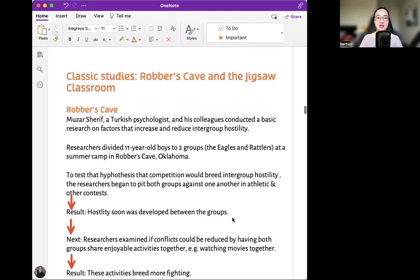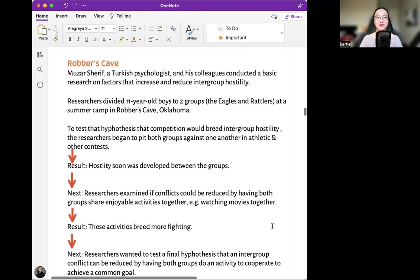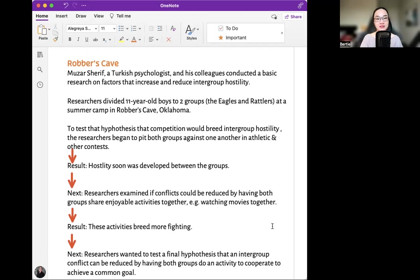Classic studies: Robbers Cave and the Jigsaw Classroom. Muzafer Sherif, a Turkish psychologist, and his colleagues conducted basic research on factors that increase and reduce intergroup hostility. Researchers divided 11-year-old boys into two groups — the Eagles and the Rattlers — at a summer camp in Robbers Cave, Oklahoma. To test the hypothesis that competition would breed intergroup hostility, the researchers pitted both groups against one another in athletic and other contests. The result: hostility soon developed between the groups.